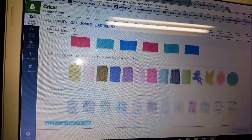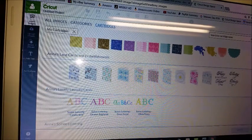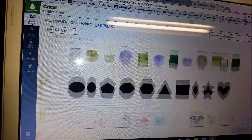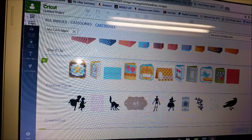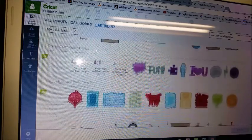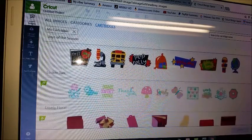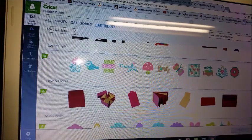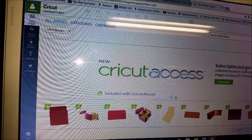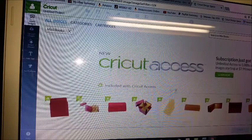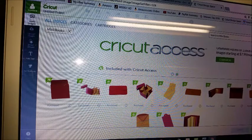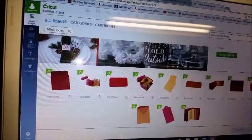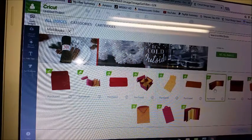Let me find it here. Okay. Here we go. Alright. So this cartridge is called Mini Books. Let's see which one was it that I did. That would be this one.